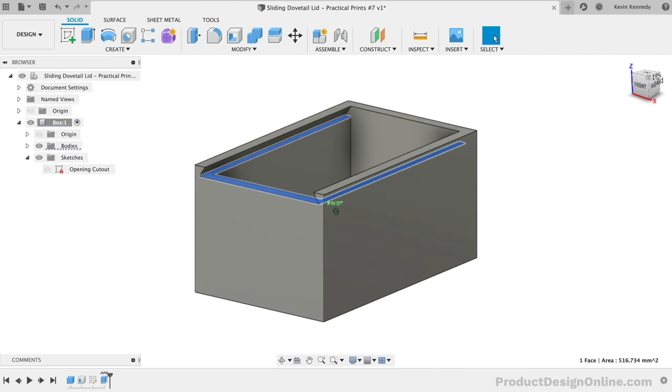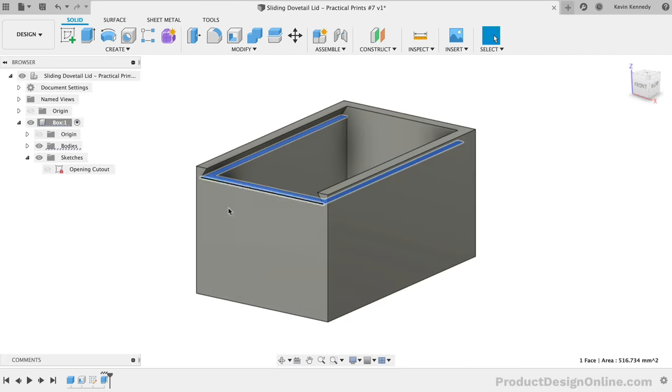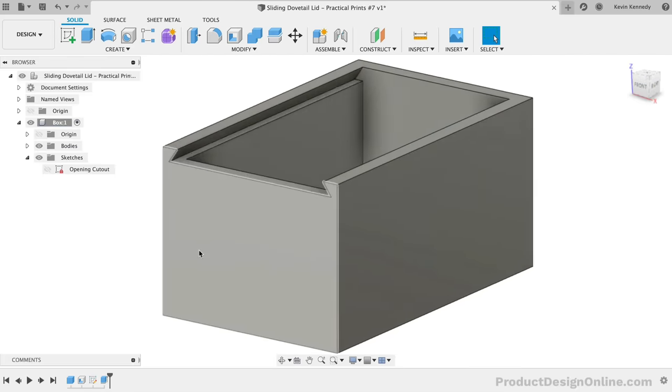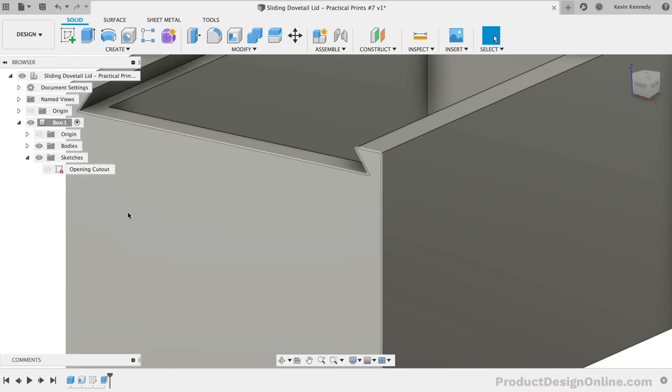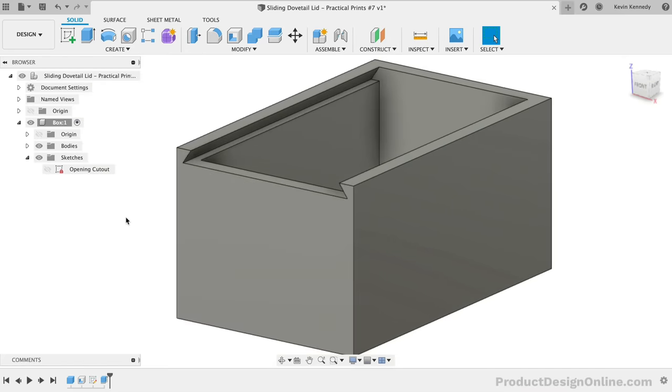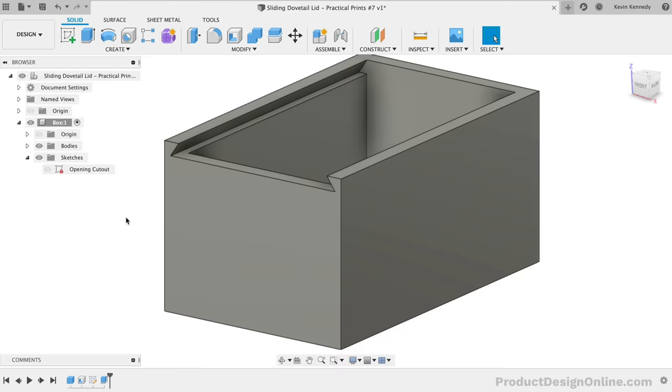We've also created this dovetail at 55 degrees, which means we won't need to use support material, as each print layer will step out a little bit more. Our dovetail cutout sketch is still fully constrained, so in theory, this should adapt to our box if the dimensions change.